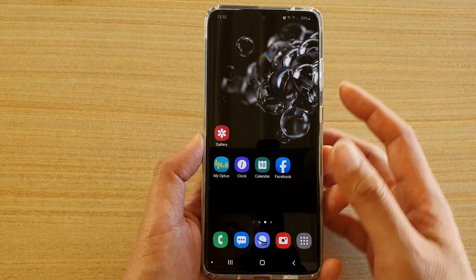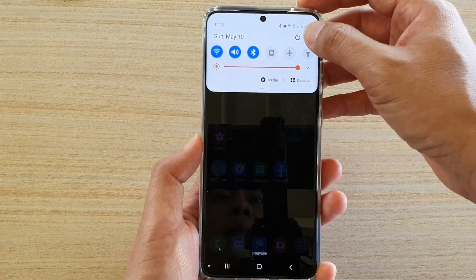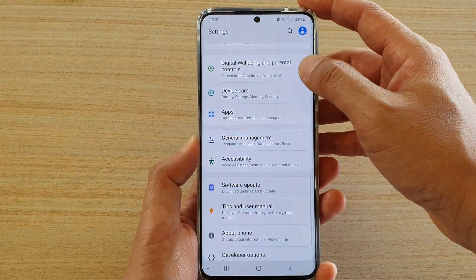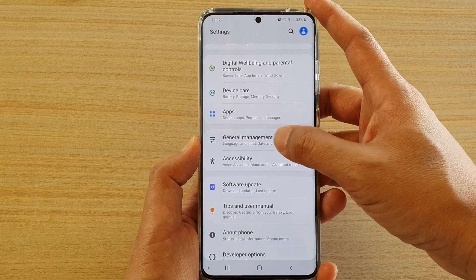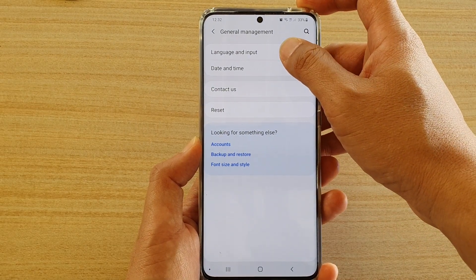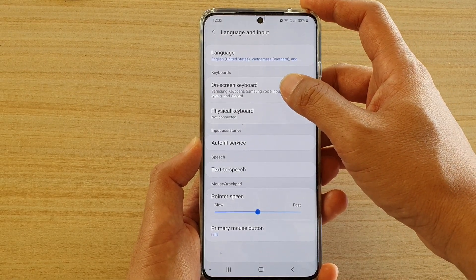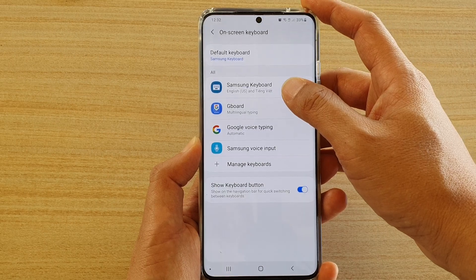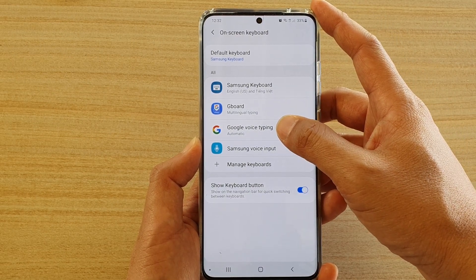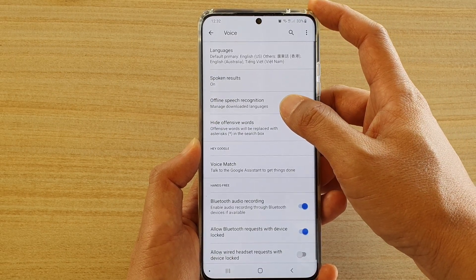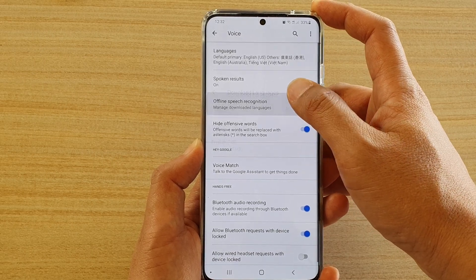Press the home key to go back to your home screen, then swipe down from the top and tap on the Settings icon. Next, tap on General Management, then tap on Language and Input, and choose On-screen Keyboard. Then tap on Google Voice Typing, and then tap on Offline Speech Recognition.